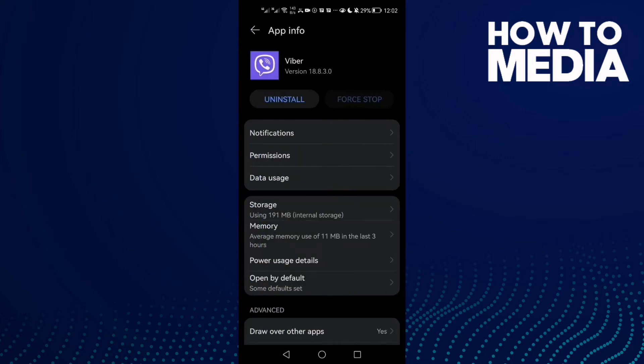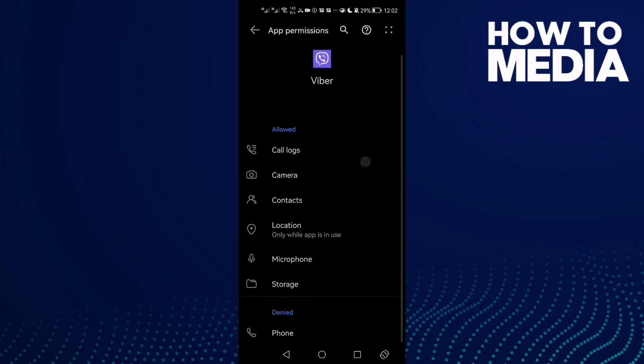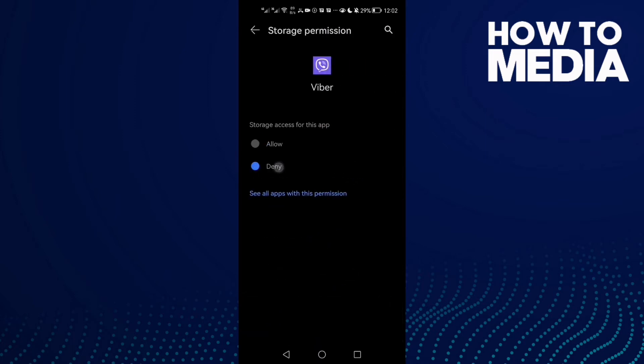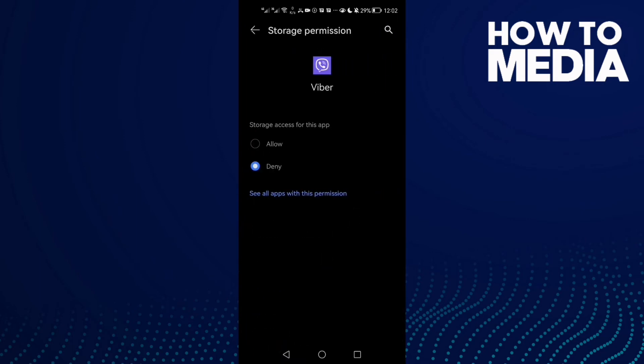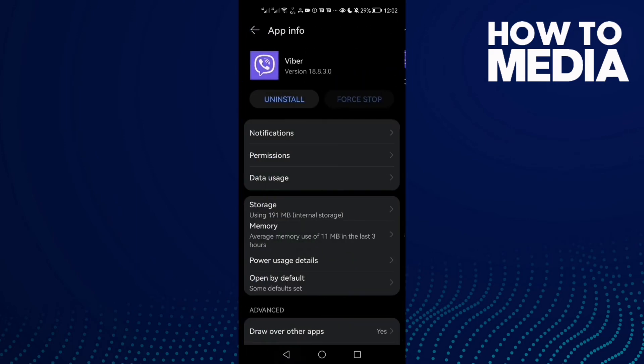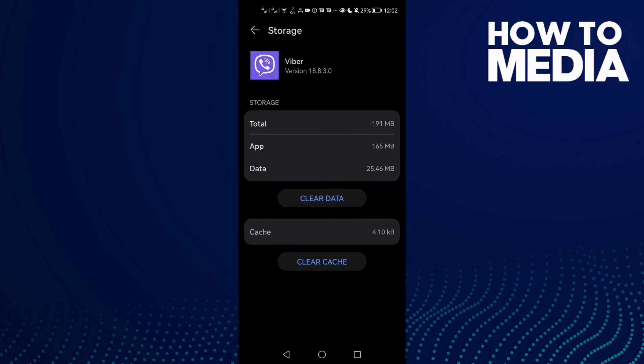Now go to Permissions, check Storage—you may find it like that—then click on it and allow it. Now go to Storage and clear cache.